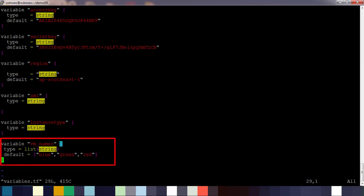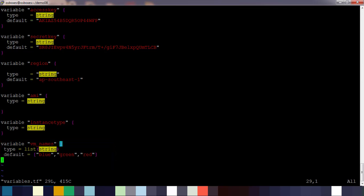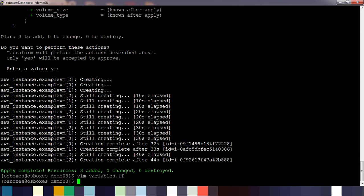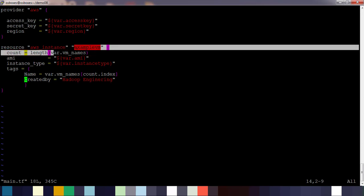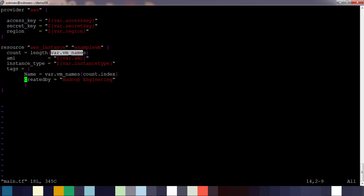Now we will just revisit the code. Here we used a variable vm_names which is of type list of string and default value given blue, green, and red. Back to our main file, we used count value as length of this particular array. If you update that array in the backend or during the deployment if you pass some values to that array, the count value will change.